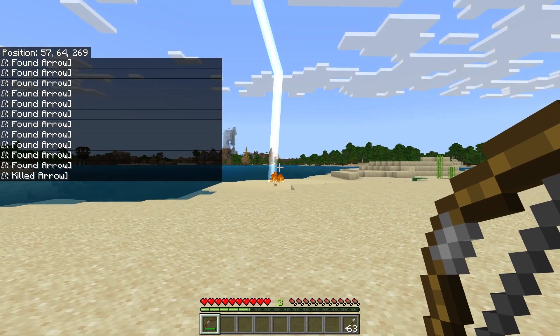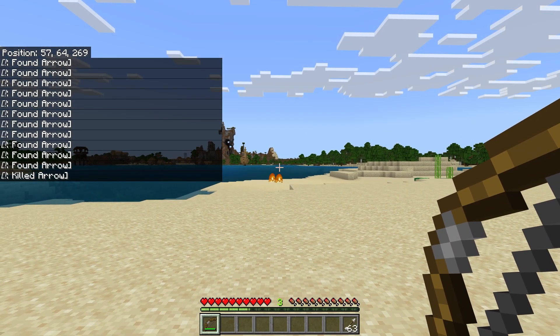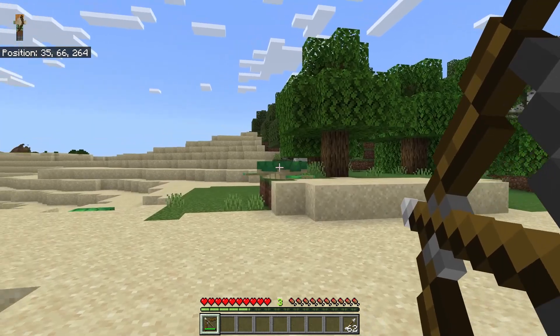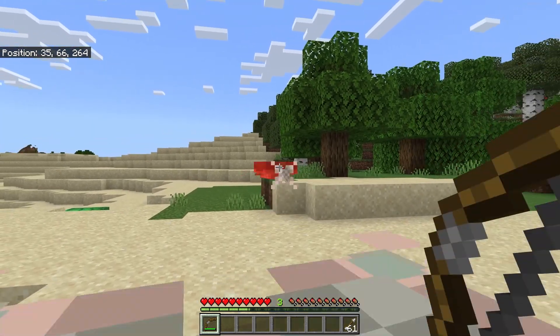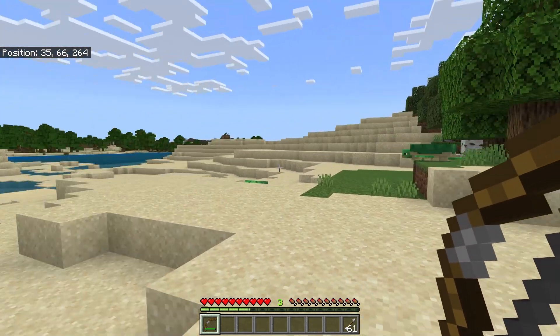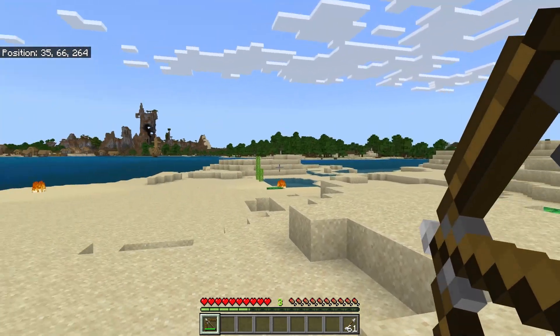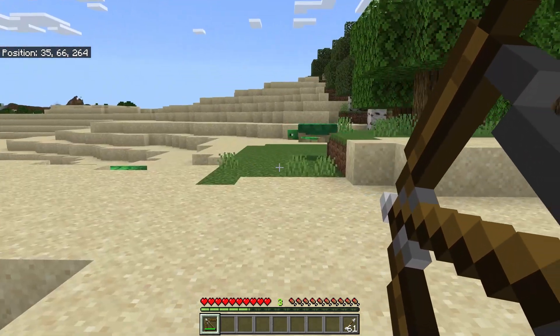Now when you shoot arrows, they will be hit by lightning. But unfortunately you cannot shoot at mobs, because lightning will not appear then.